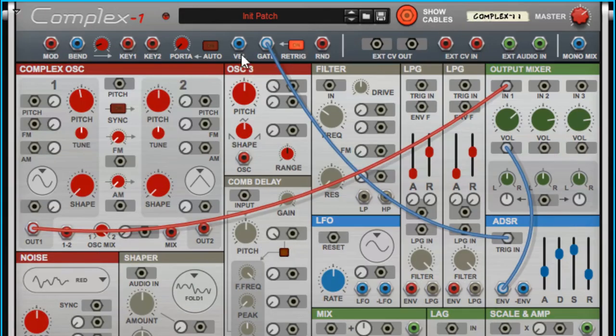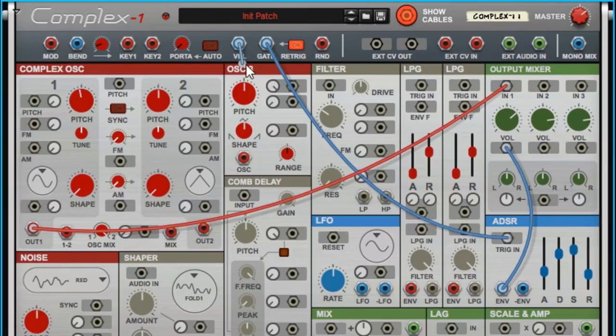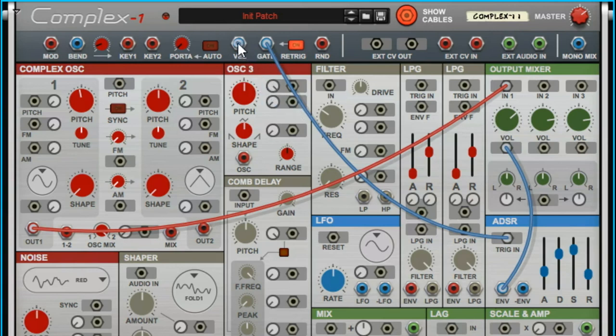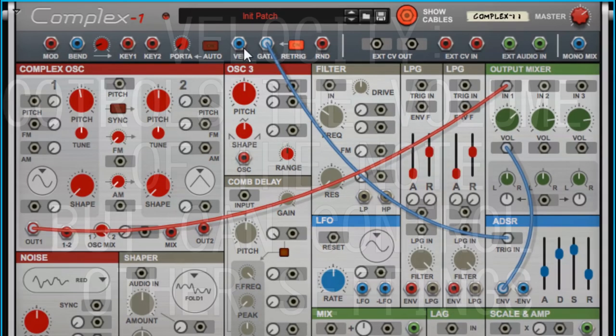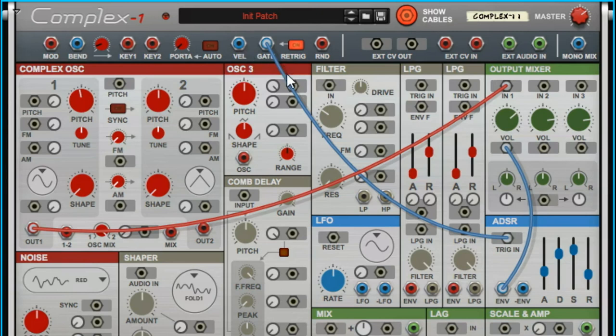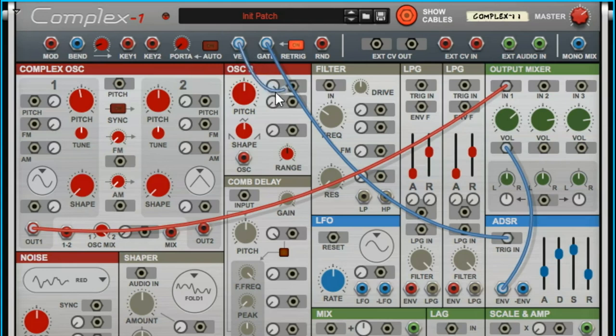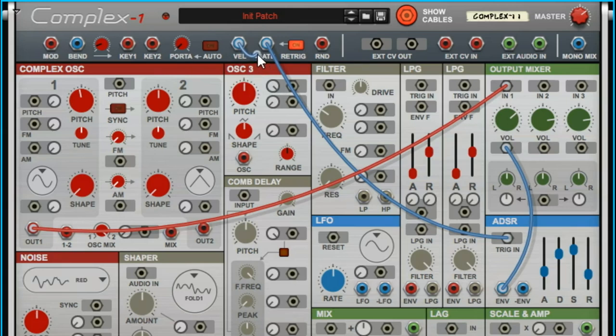Just a quick mention—velocity is important in terms of controlling your keyboard, because Complex-1 is like a traditional oscillator in that you're only going to get the same volume for everything unless you have routed this velocity cable.